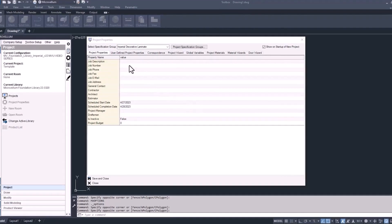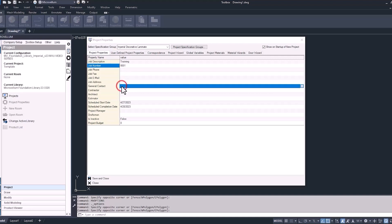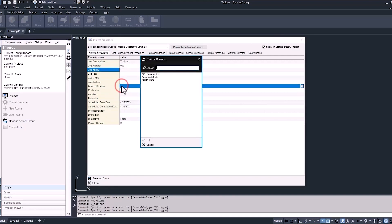First we have the property names. These are used mostly when putting together drawings or documentation for the project, and you'll learn in upcoming videos how using this is going to save you a lot of time. For now, let's start off by giving this project a description — we'll call this one 'training' — and for the job number let's go 0001. Then we can skip over the next few and go to general contact. This gives you the option to pick from a list of all the different contacts that you have in your database, and as you get to some of the other property names below, you'll have a list of all your employees that you can select from. You can add and edit these lists at any time by going under the company setup tab inside of the Microvellum palette.